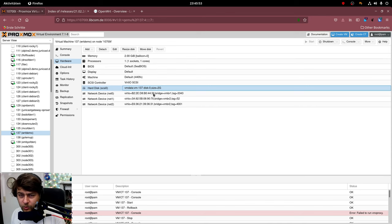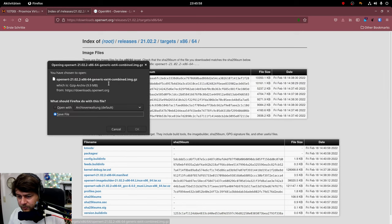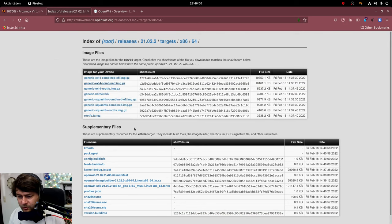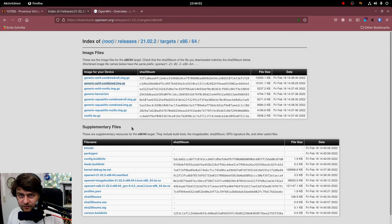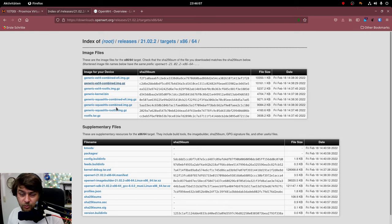So what we are going to do next is downloading the image. We will be using the ext4 combined image because I know how to resize the ext4 file system. I do not know how to do it with the squashFS. If you do please leave a comment.